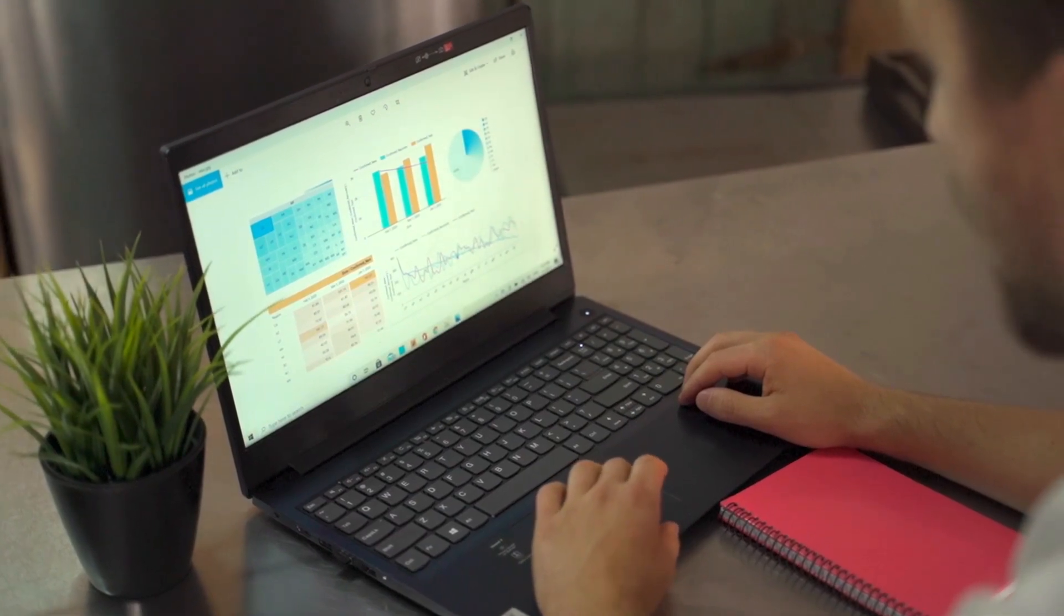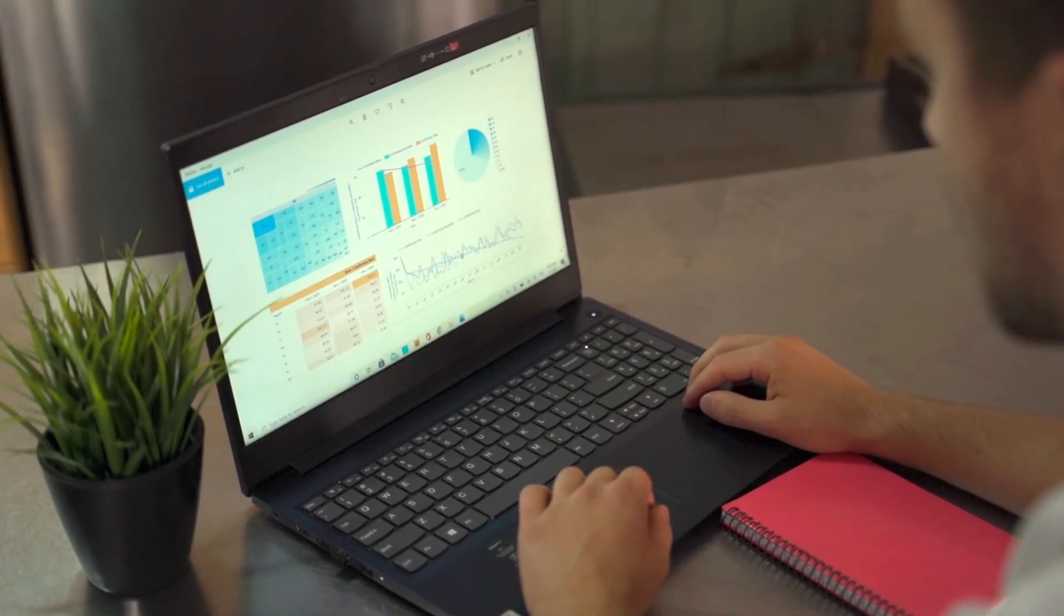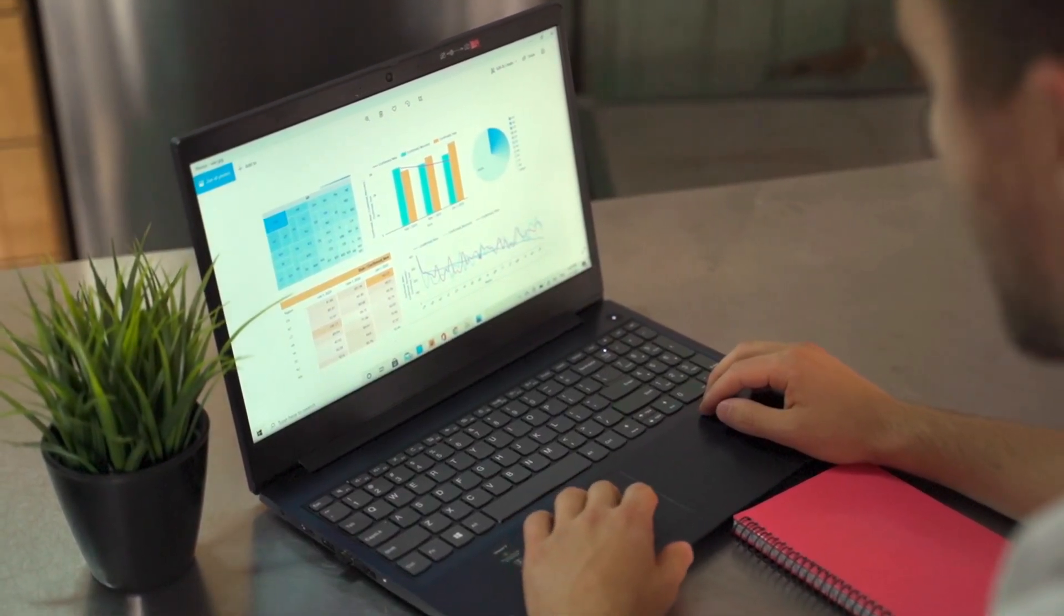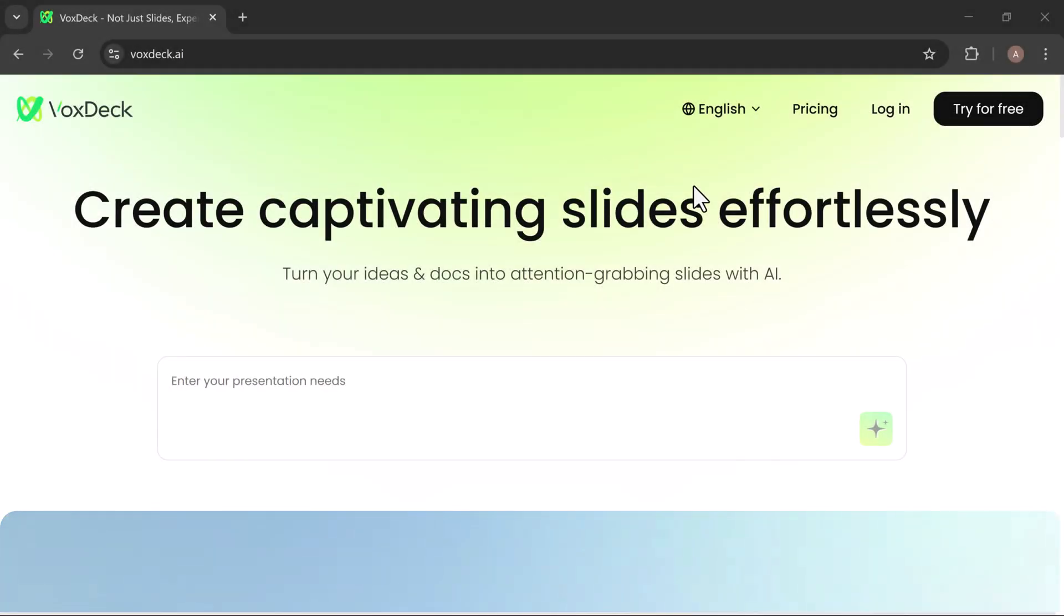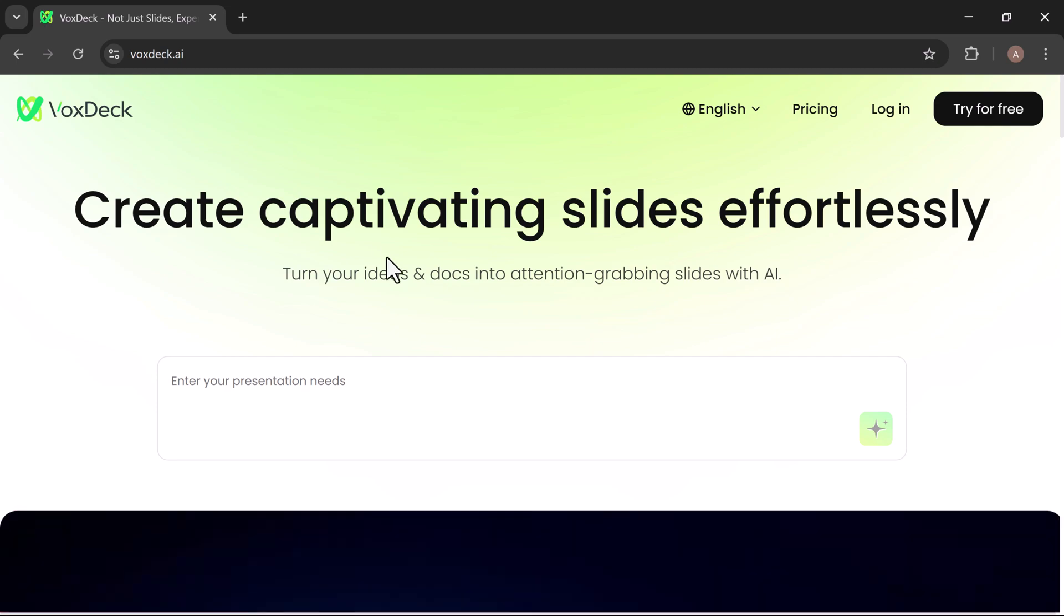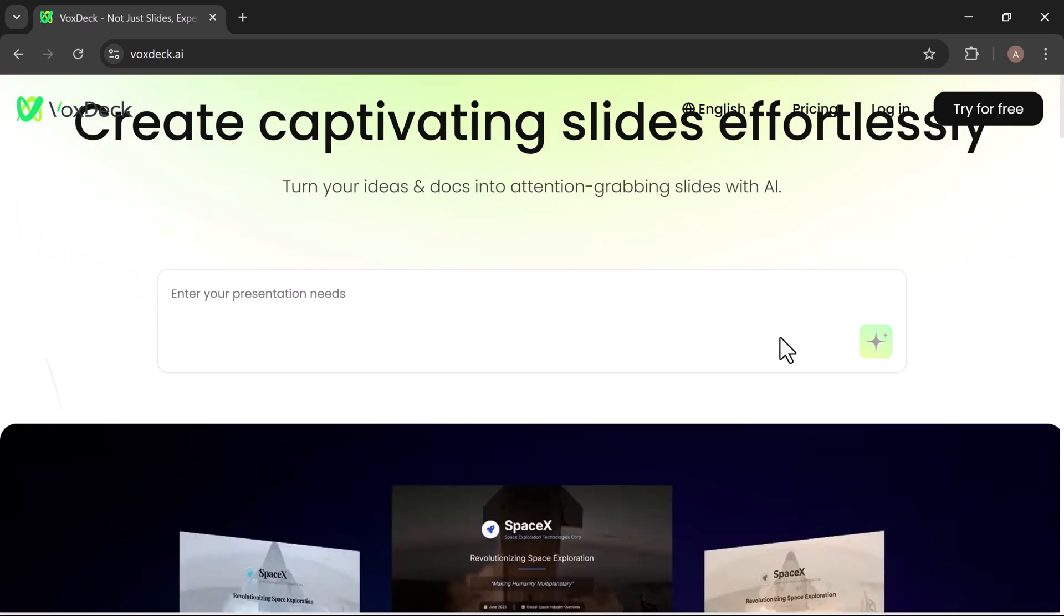Have you ever wished your presentations could do more than just show slides? That's exactly what VoxDeck is built for. VoxDeck is an AI-powered platform that takes presentations to the next level.